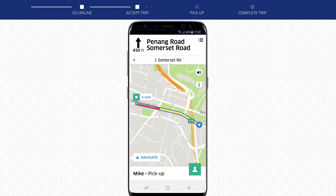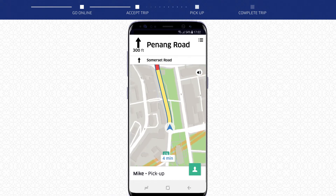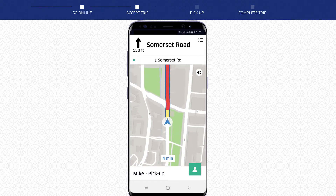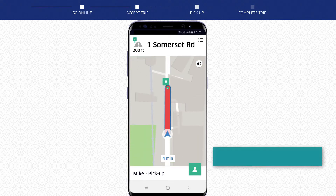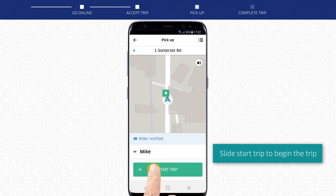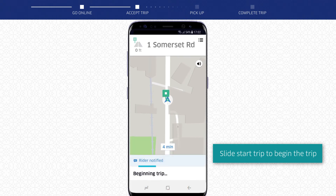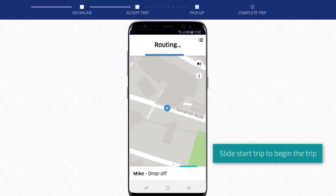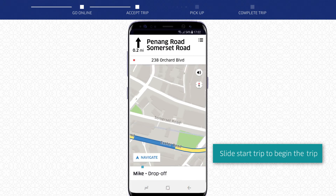You will now be guided to the rider's pickup location. When your rider enters your car, confirm the rider's name and select Start Trip to begin the trip.